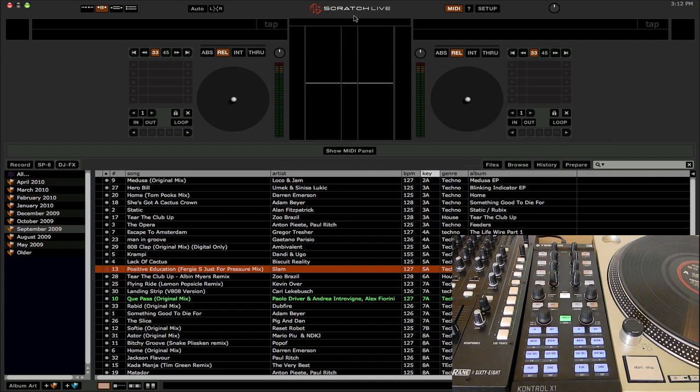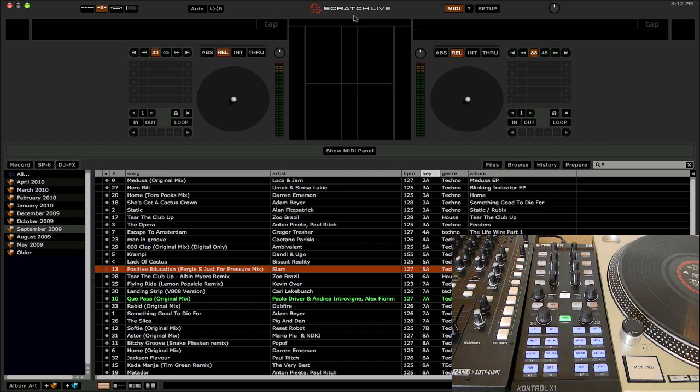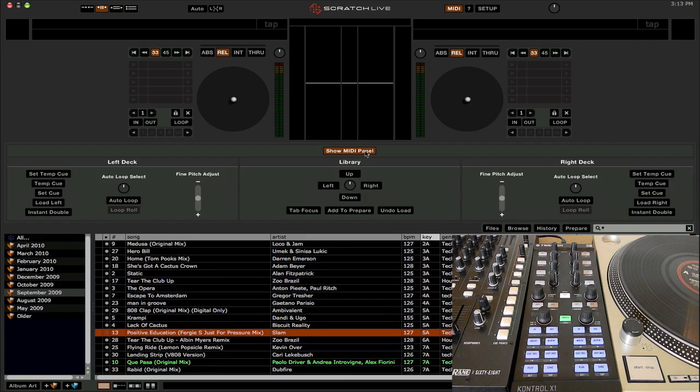Now we're going to take a look at some of the more commonly used things, so let's start off with scrolling through your track listing and your crate listing and loading tracks. Now in 2.0, they changed it up a little bit. In the previous versions, you'd see a big library box down here at the bottom of the screen for the library controls. Well, they moved that now into this little Show MIDI panel box right here, which you must click, and then this will bring up the library options.